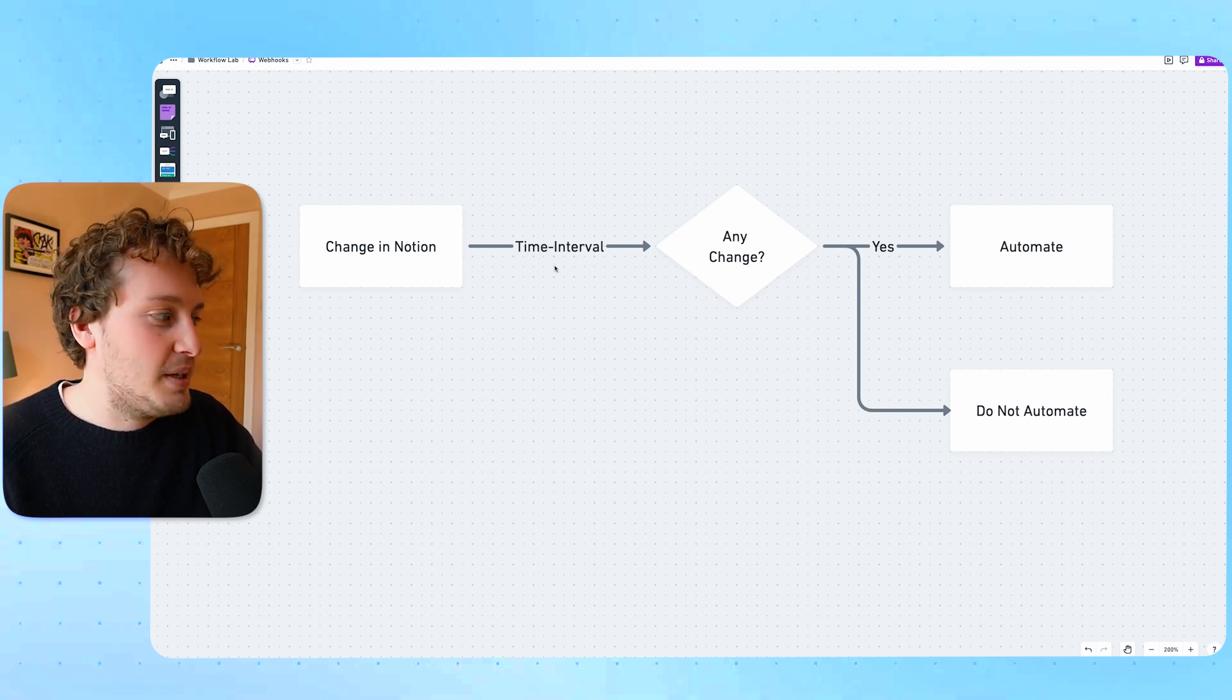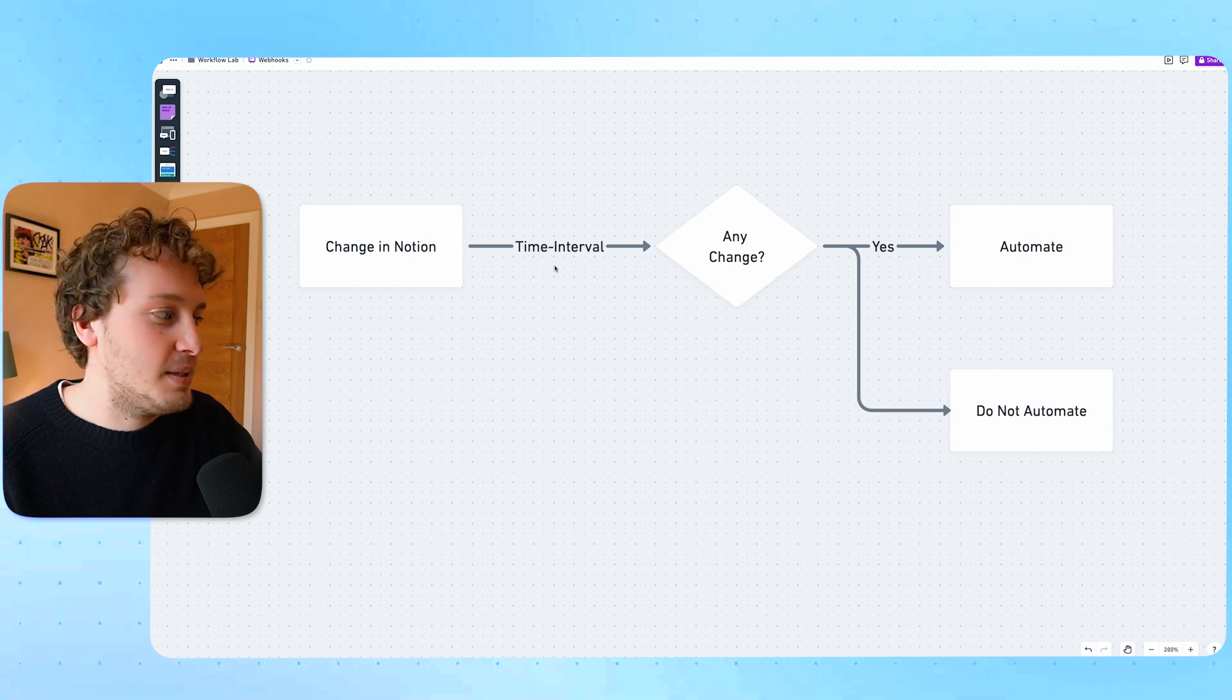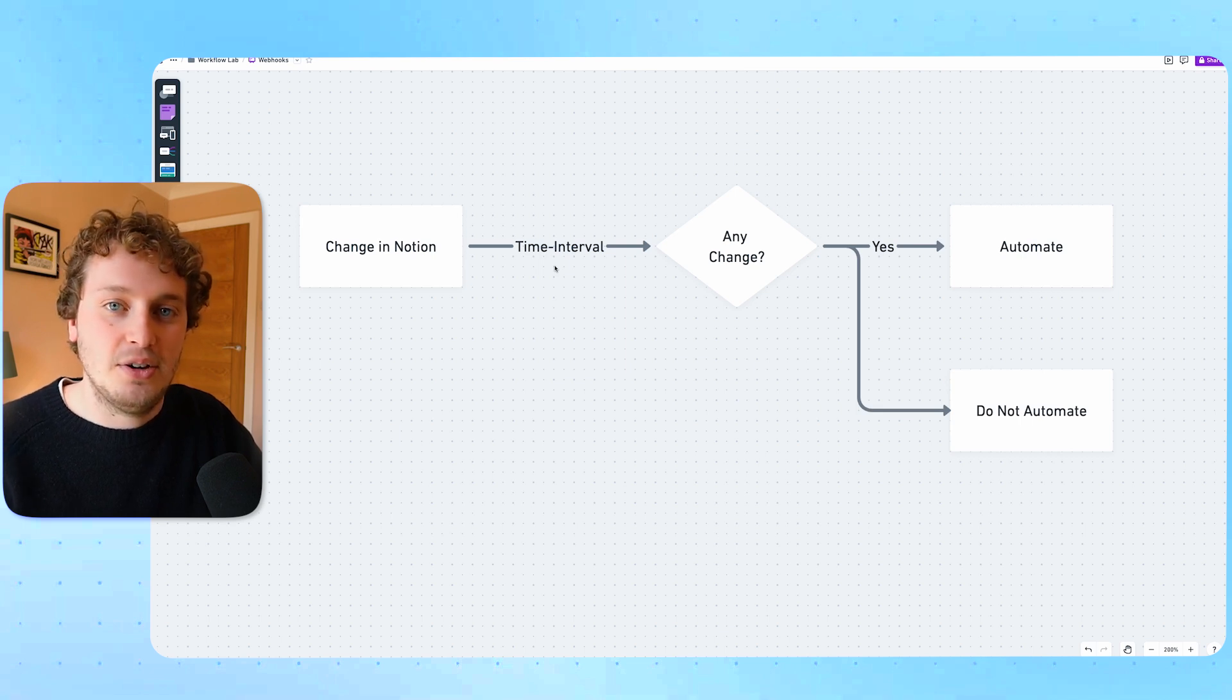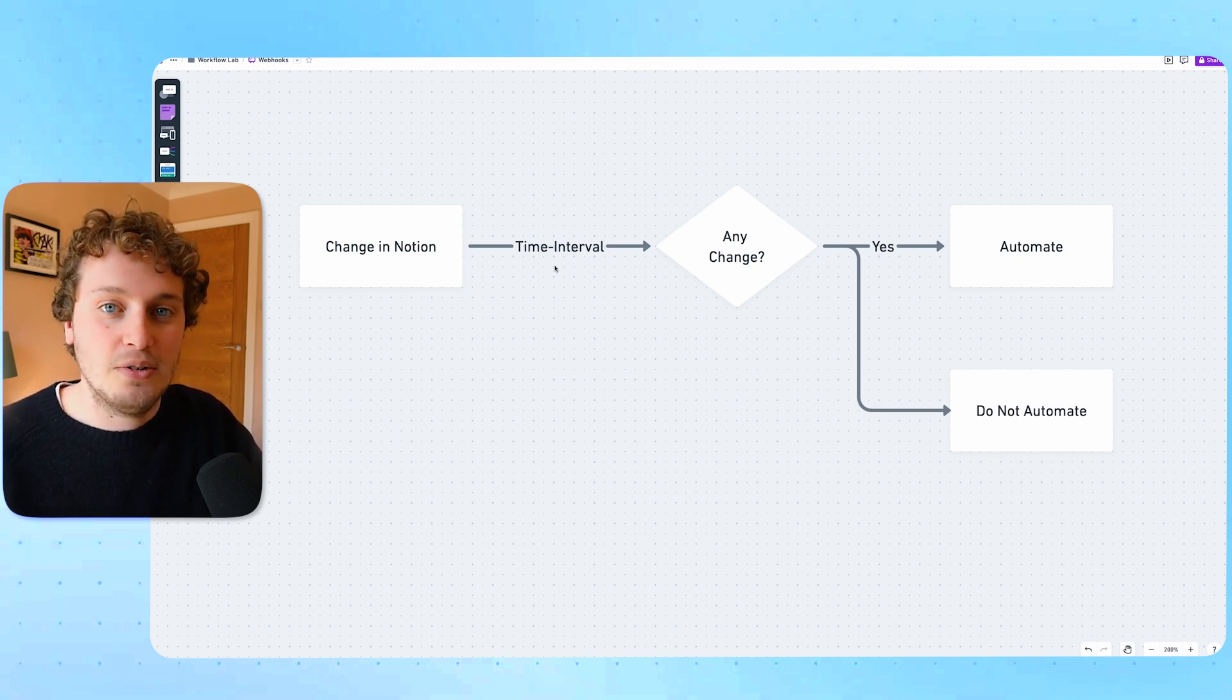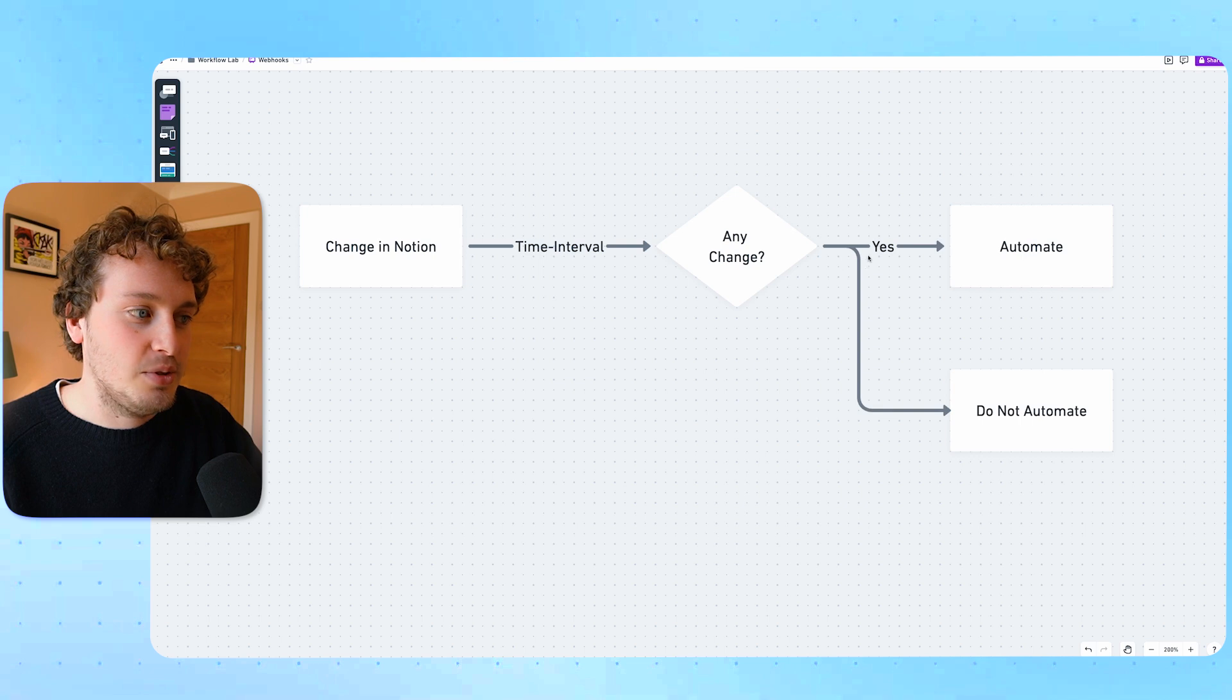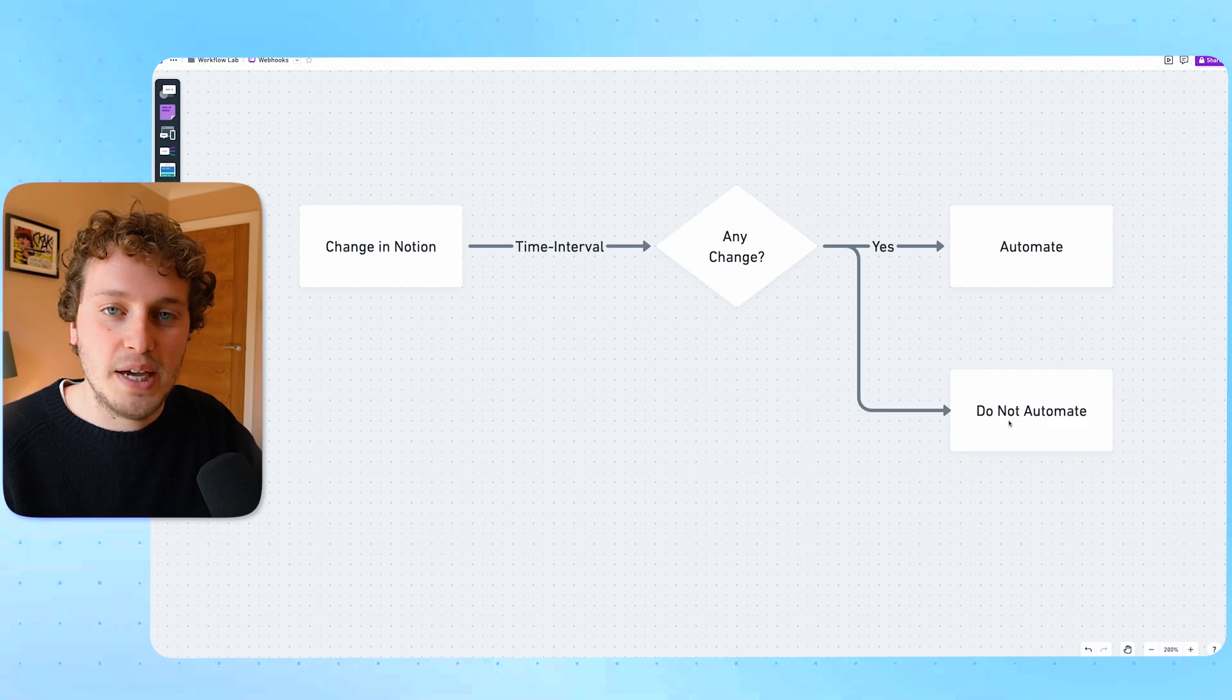Then there would be some sort of time interval and this would basically be what we had entered in our automation tool. For example if it was Make we might ask Make to check inside of our Notion database every hour or every two hours to see if this change had happened. If there was a change then that would trigger the automation and if there was no change then the automation would not go ahead. The trigger from Notion wasn't instant. We were having to get the automation tool to check with Notion if there had been a change and then the automation would trigger. It only depended on how frequently that automation tool was checking with Notion.